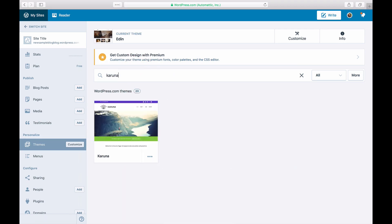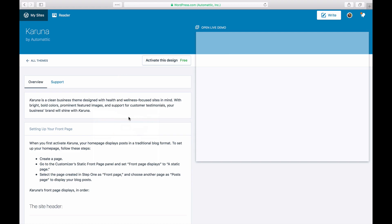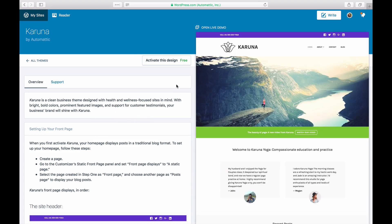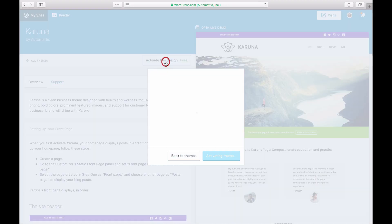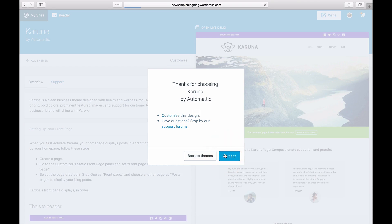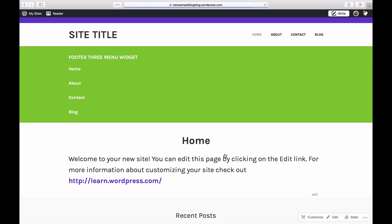Karuna works well for this example because it's set up as a static homepage. Depending on the theme you choose, your new site may appear with some placeholder content.